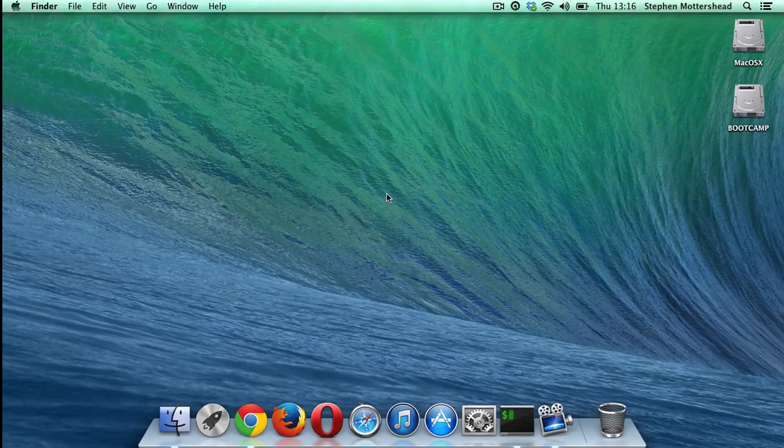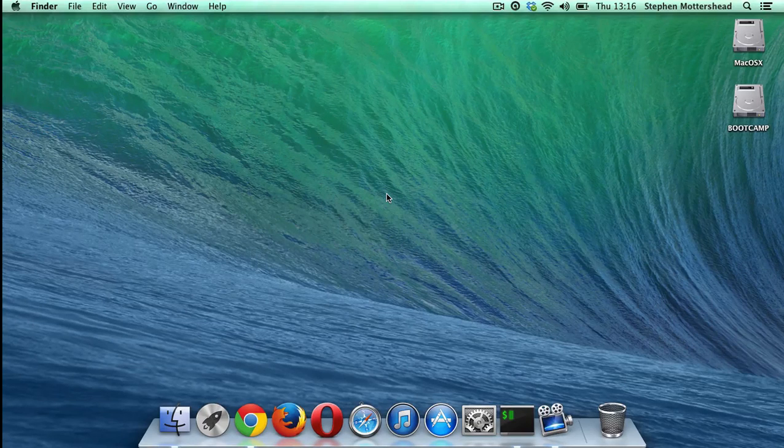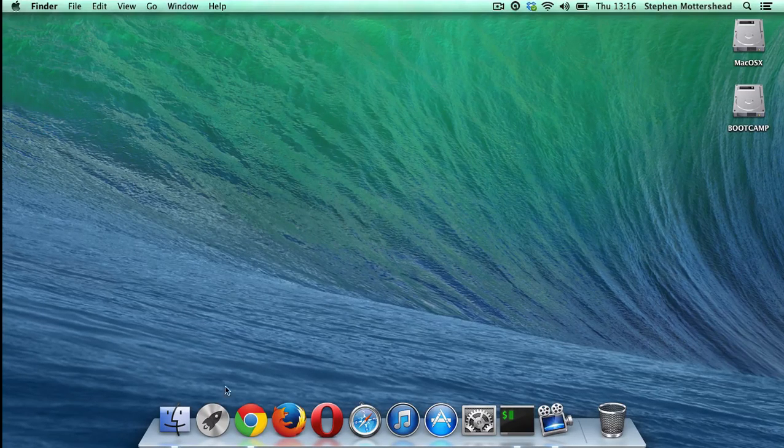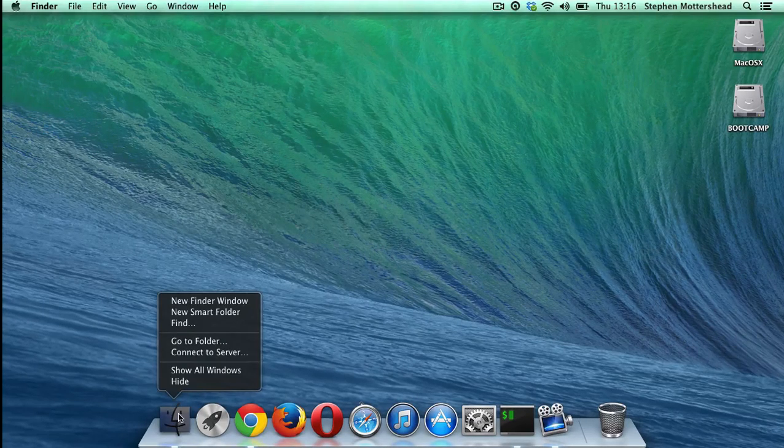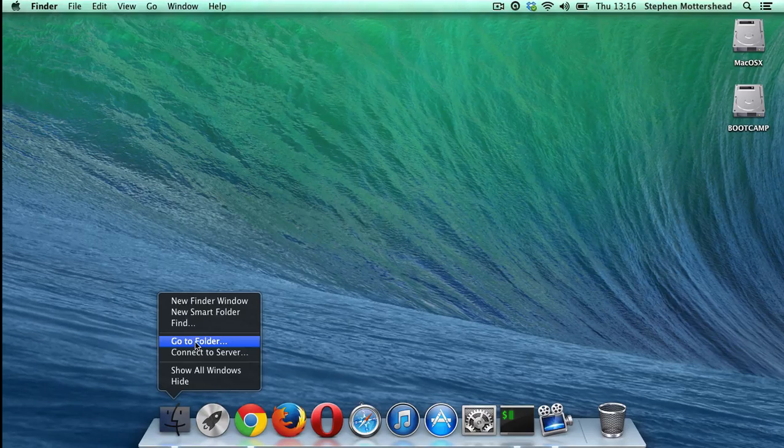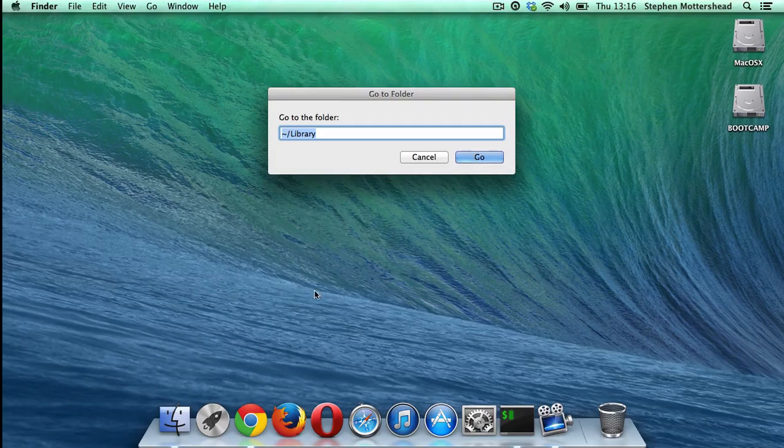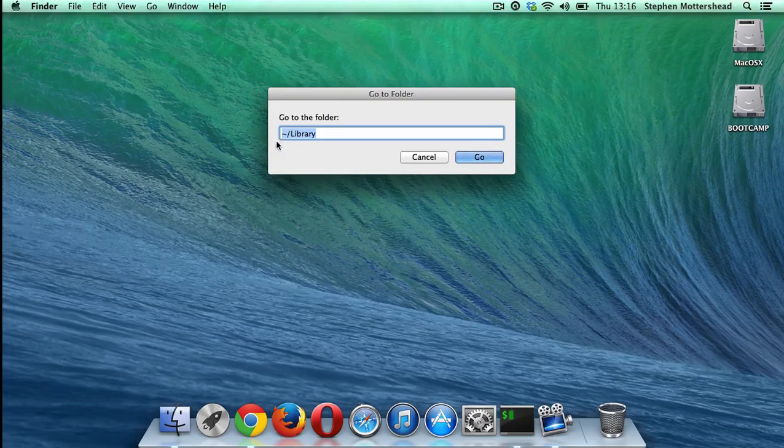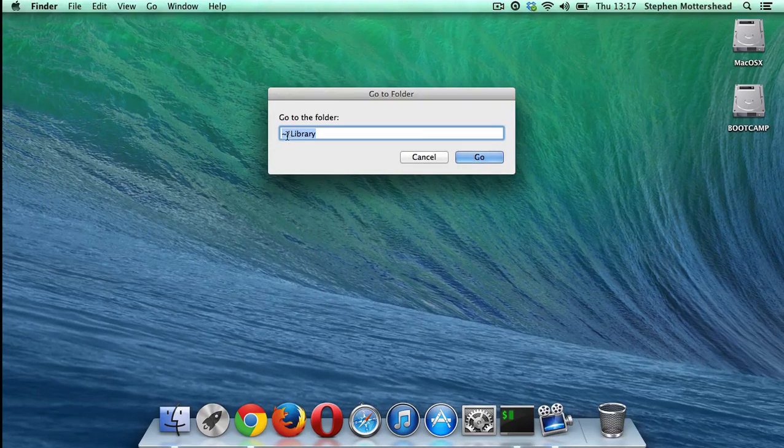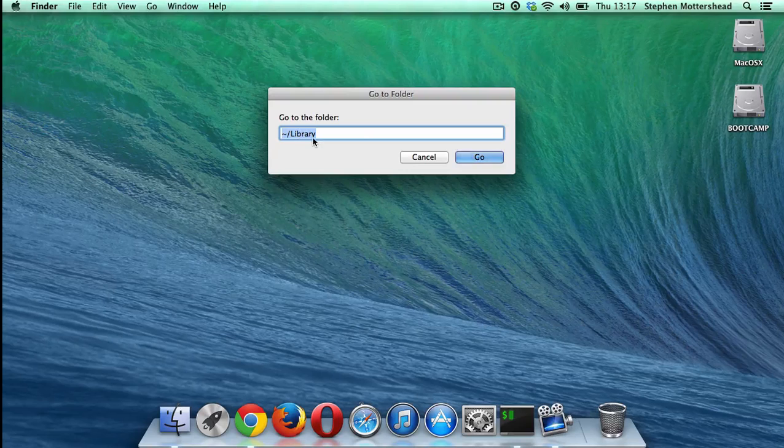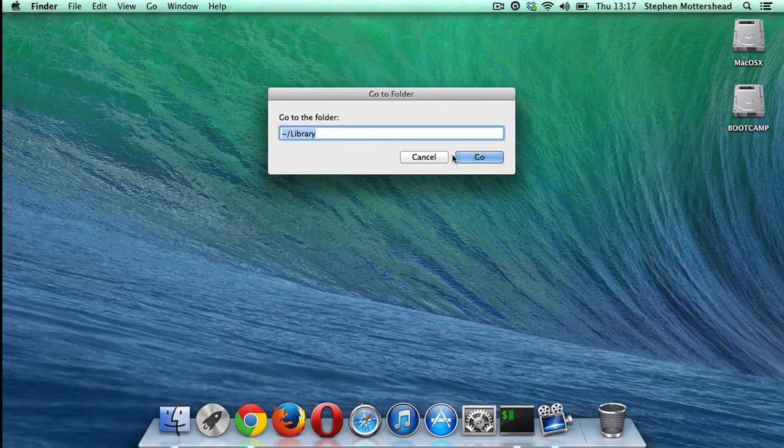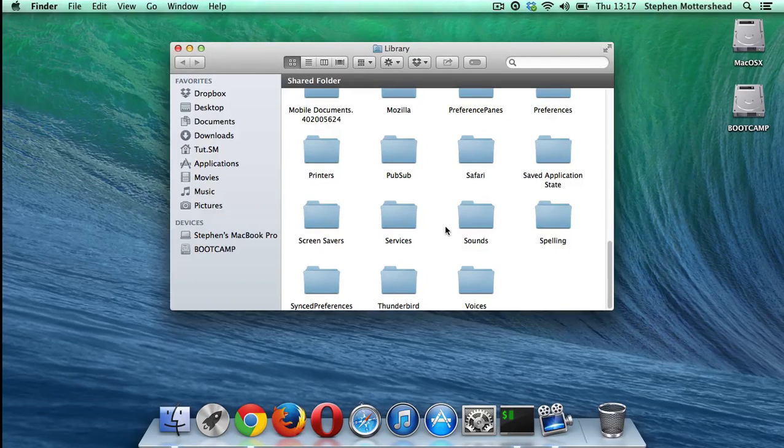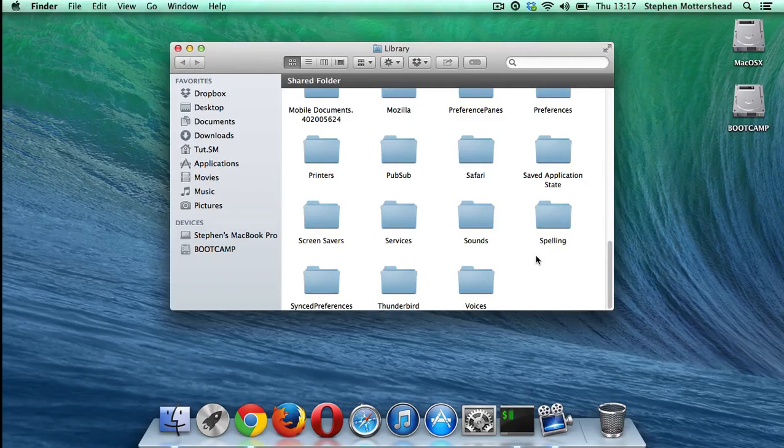So let's get on with it. So what we need to do is go all the way down to finder, right click it and go to go to folder. Now what we want to type in is tilde forward slash library and then go, and then go all the way down.